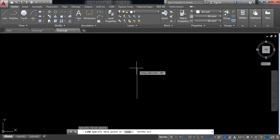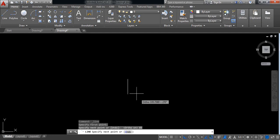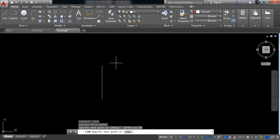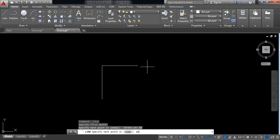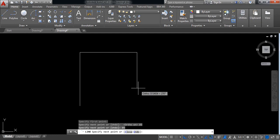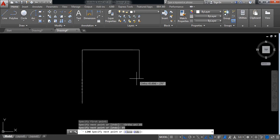Now take dimension 85, enter. It is small so magnify this one, and along horizontally also 85. Now it is 50.